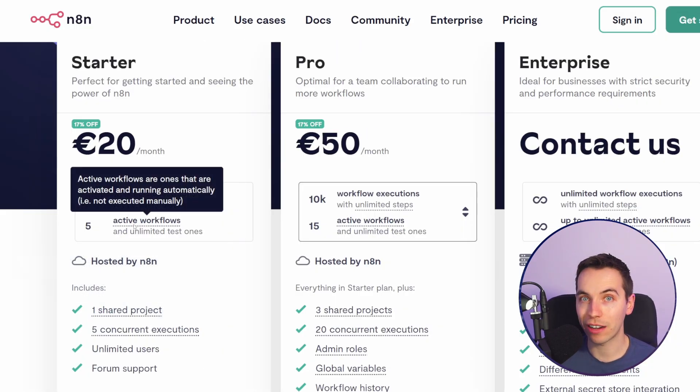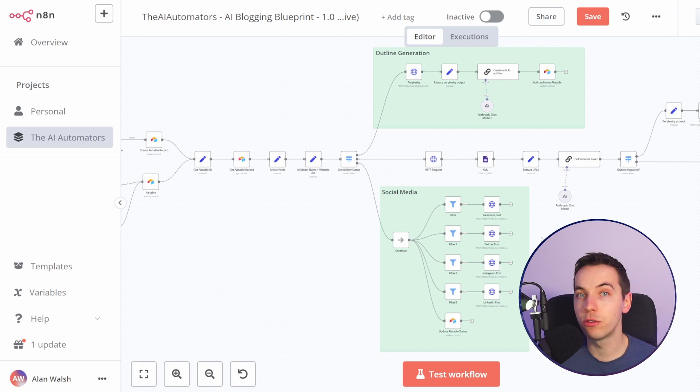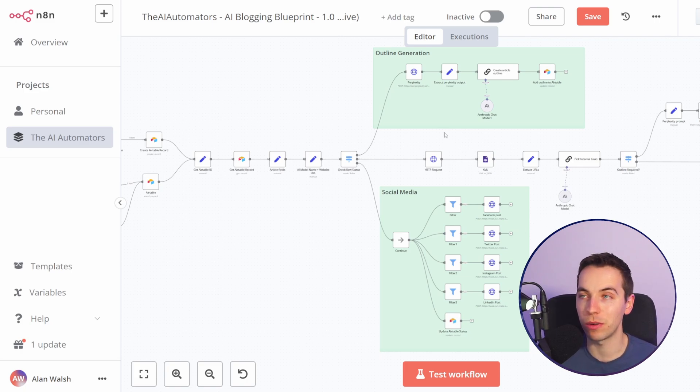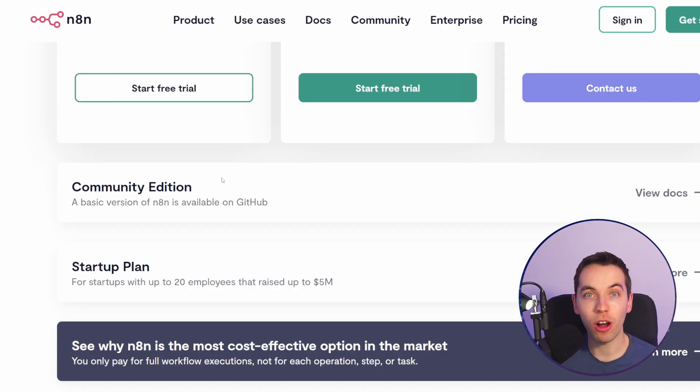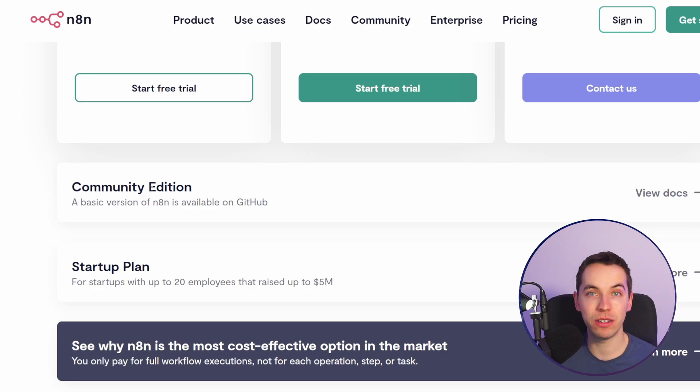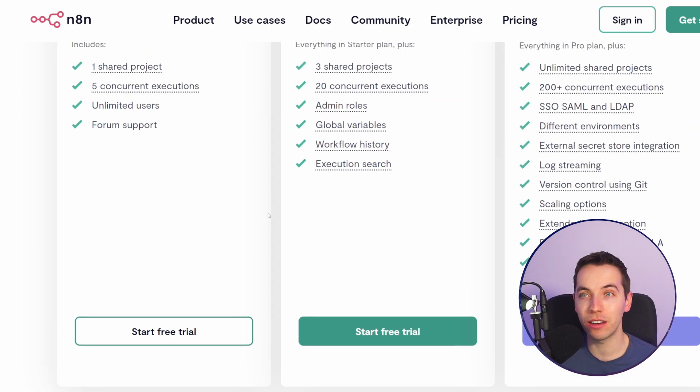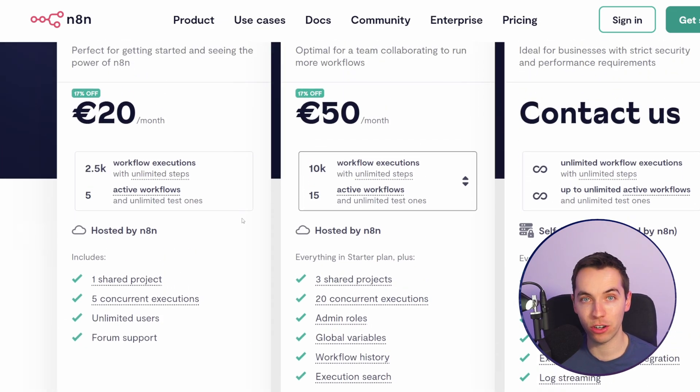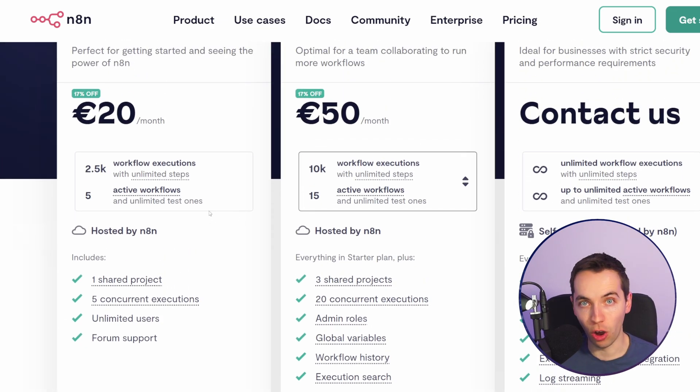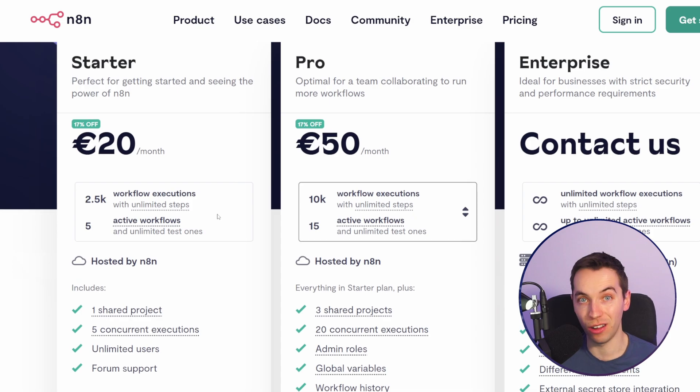You're limited on your number of active workflows. These are ones that are running automatically. So if you're manually running workflows you can have as many of those as you want even on the starter plan. The big draw of n8n is that they have a community edition. They refer to this as a basic version but in reality this version has almost all of the features of n8n cloud.